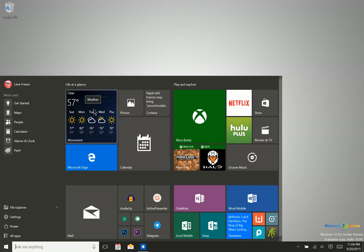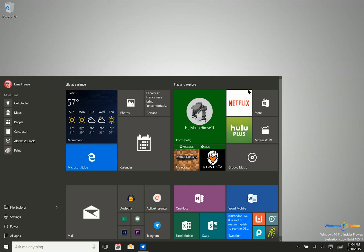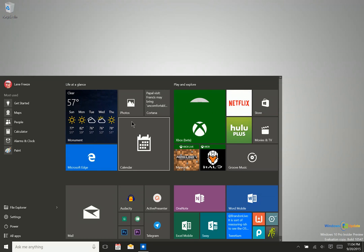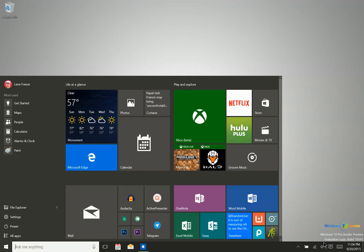Something new you'll also notice is that you can now have four medium icons going horizontally for each of these columns. In the past, Microsoft limited that to three for some reason. They have updated that, and it also carries over into tablet mode, which is actually what I want to talk about next.